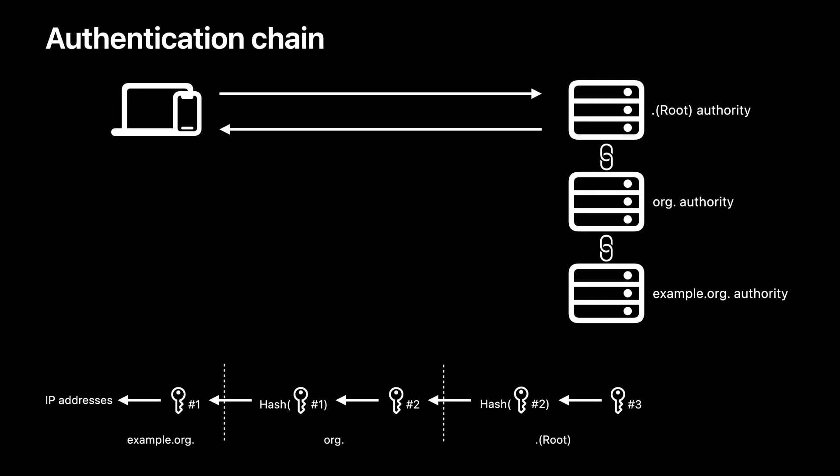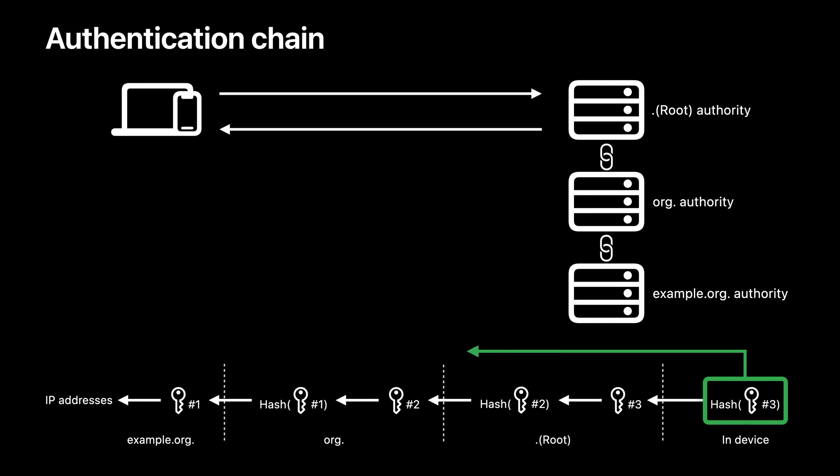Now, if the root key, which is key number 3 in the diagram, can be trusted, the trust relationship from the IP addresses to key number 3 can be authenticated. The hash of the root key is always stored in the device securely. In DNSSEC, it is called the root trust anchor. If the hash of key number 3 matches the pre-installed anchor, a trust chain can be established securely. With the trust chain, the IP addresses of www.example.org are now validated.